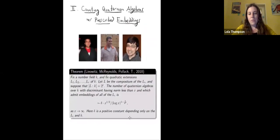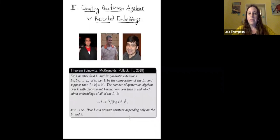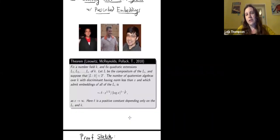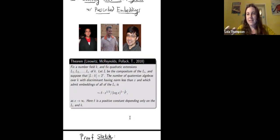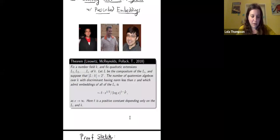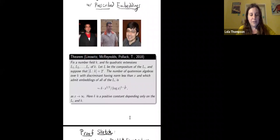Now I want to tell you a bit about what my co-authors and I did with counting quaternion algebras. We had a whole bunch of different questions motivated by the geometry, and the specific arithmetic properties we care about might feel a little contrived at this moment because you don't yet see the geometric connection. But let me go ahead and tell you our theorem statement.